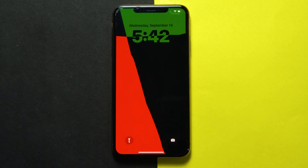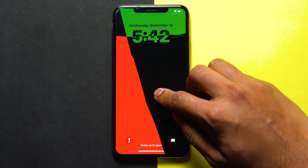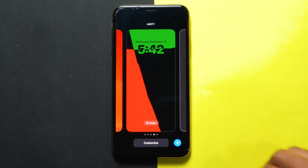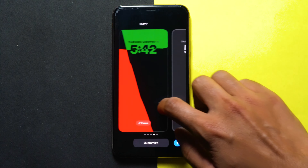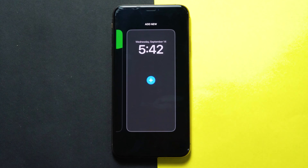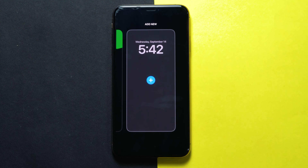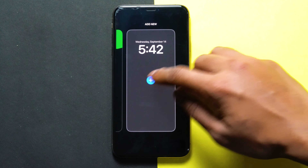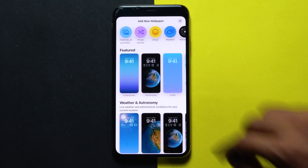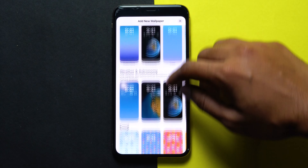Then unlock it with your Face ID, then tap and hold until 'Customize' appears. Swipe all the way to the left until 'Add New' appears, then tap on the plus icon and scroll down.